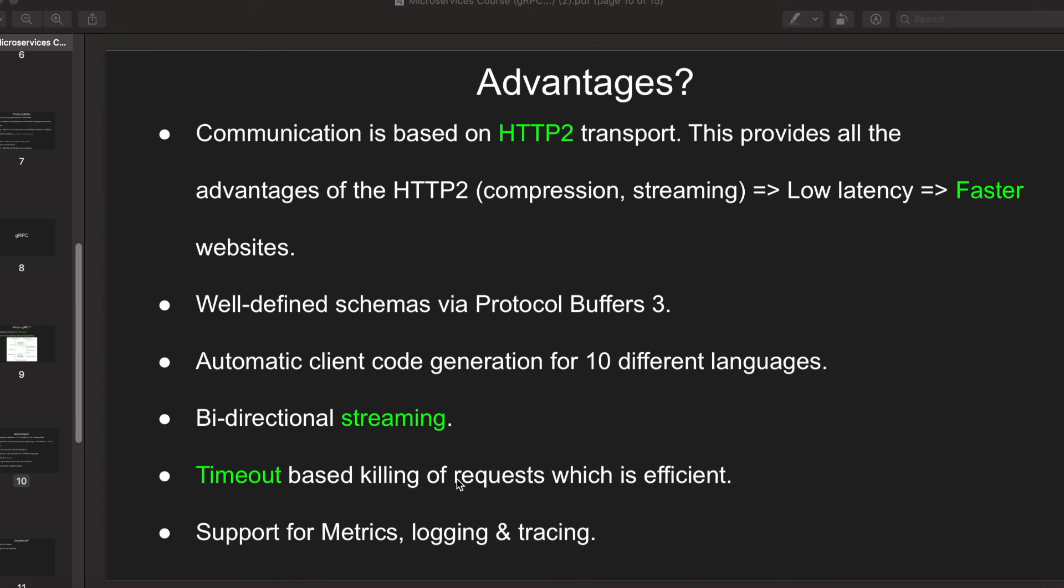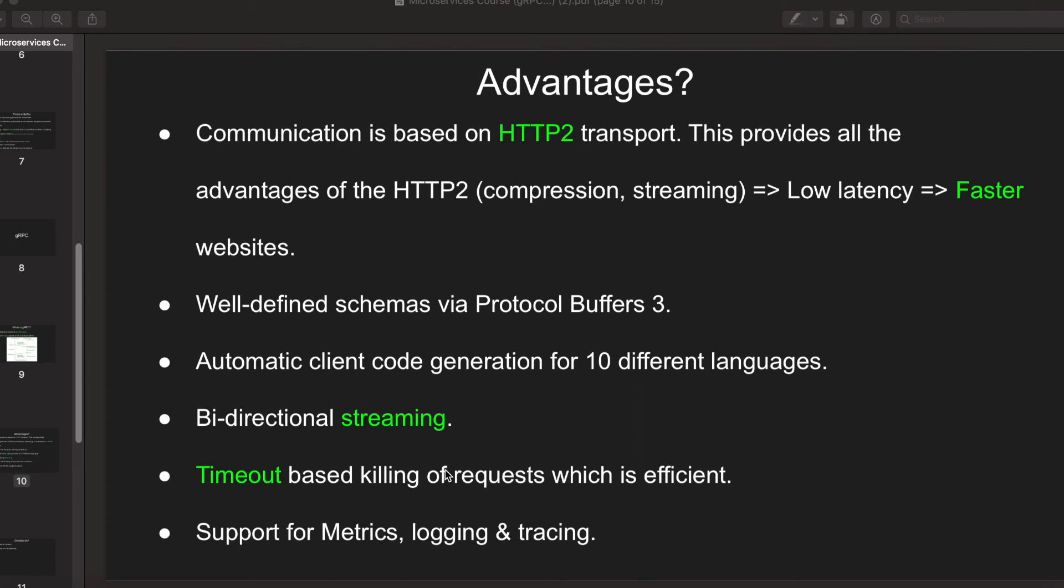It's better if we kill it and do another request rather than continue for the whole request to go through. We can kill it based on the timeout, which means if the client should not wait for more than 10 seconds, then the server will be able to kill the request once 10 seconds is passed so that the client can make another fresh request.